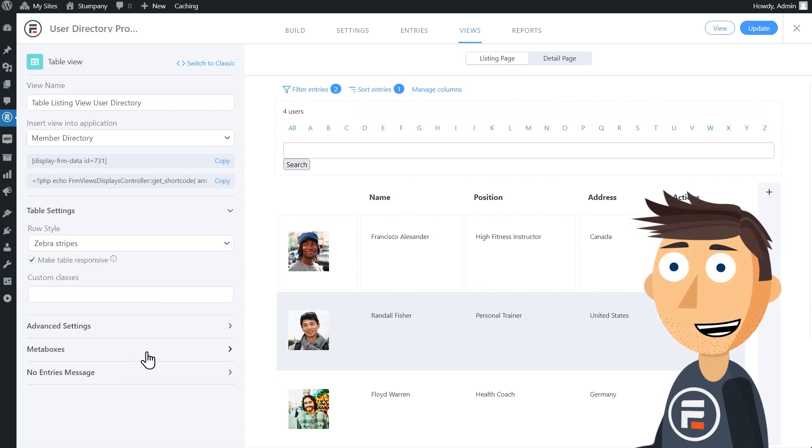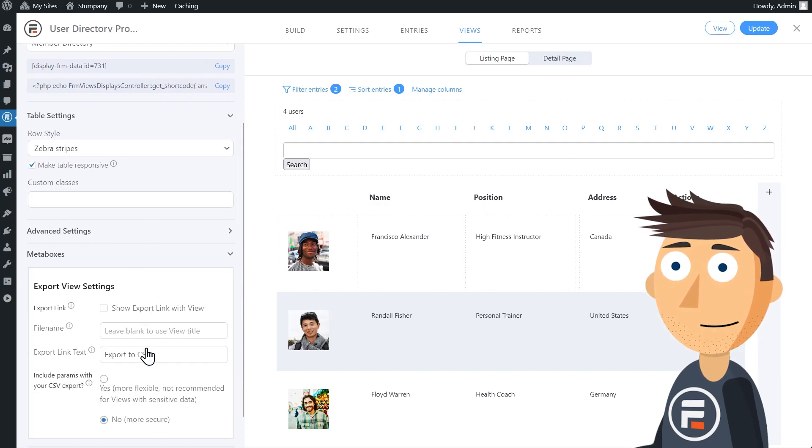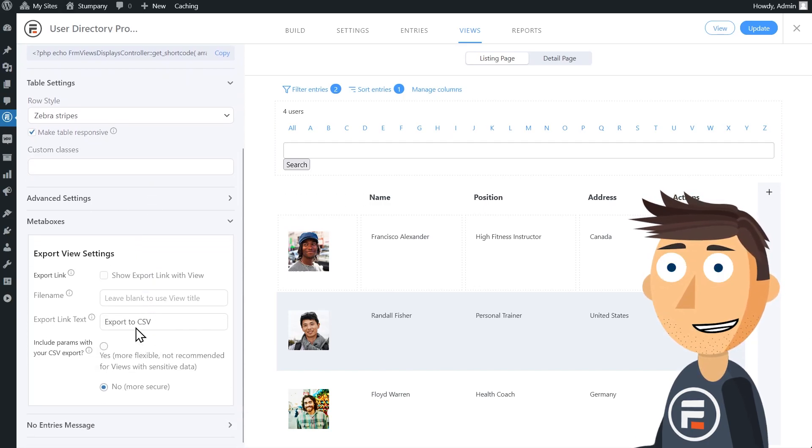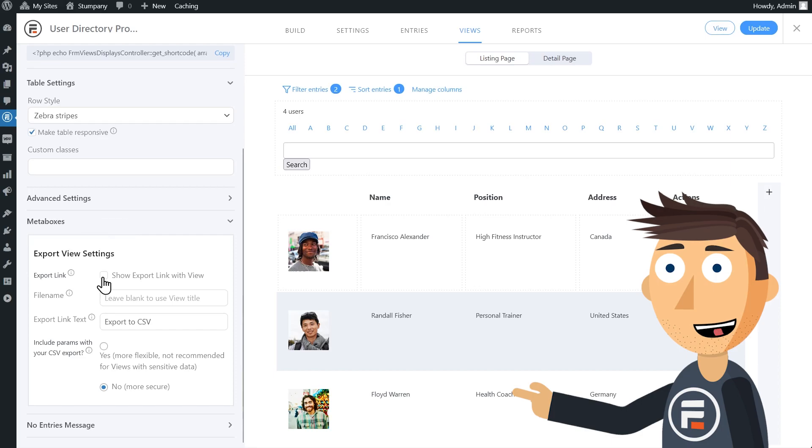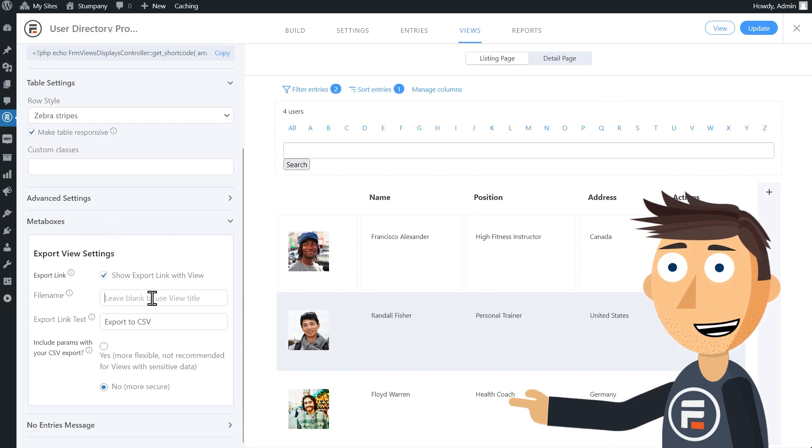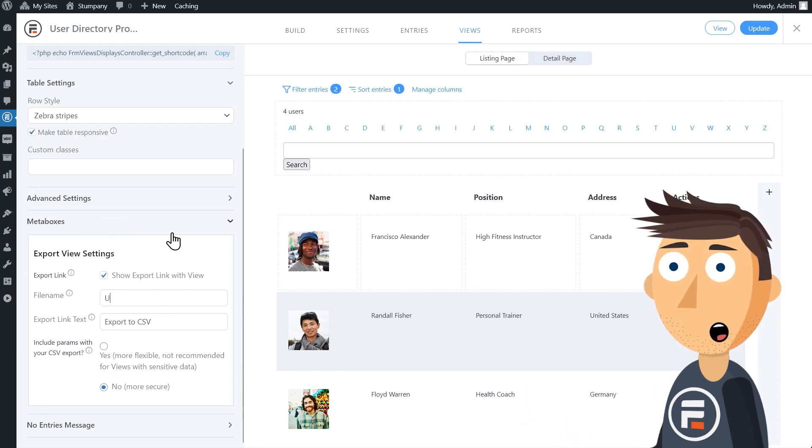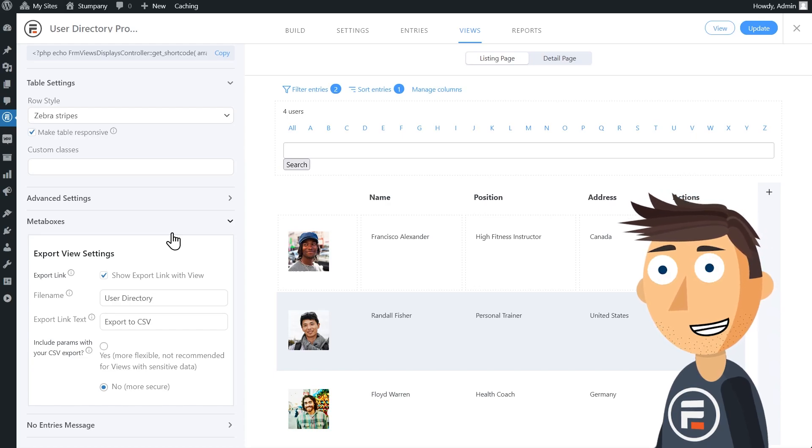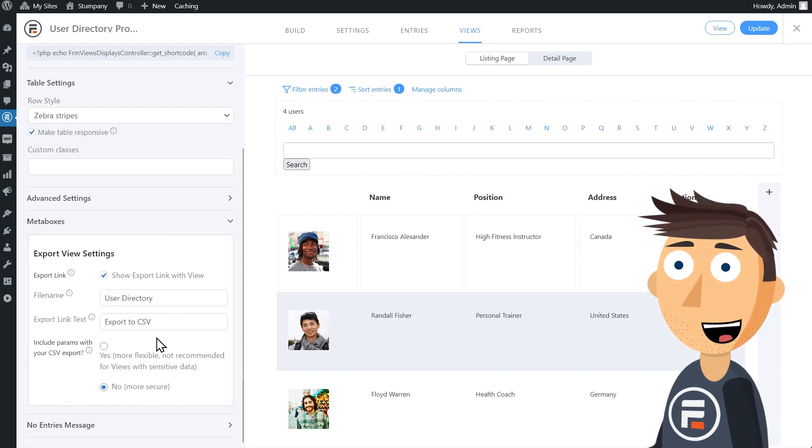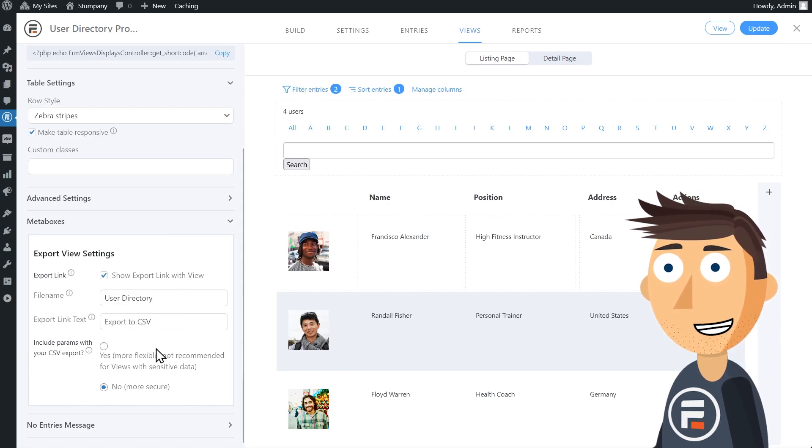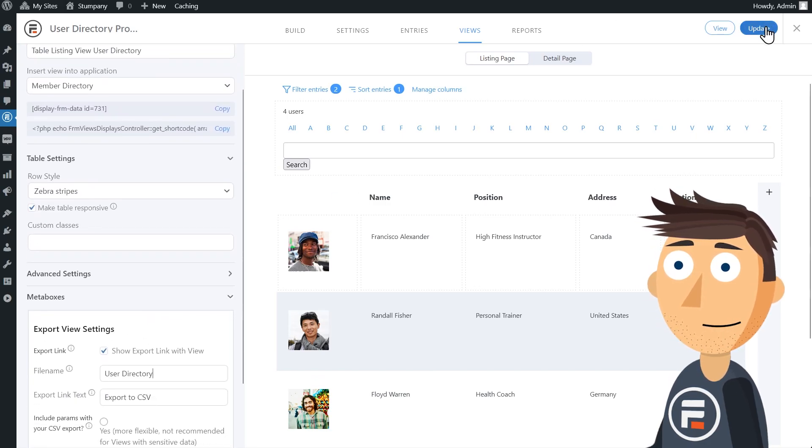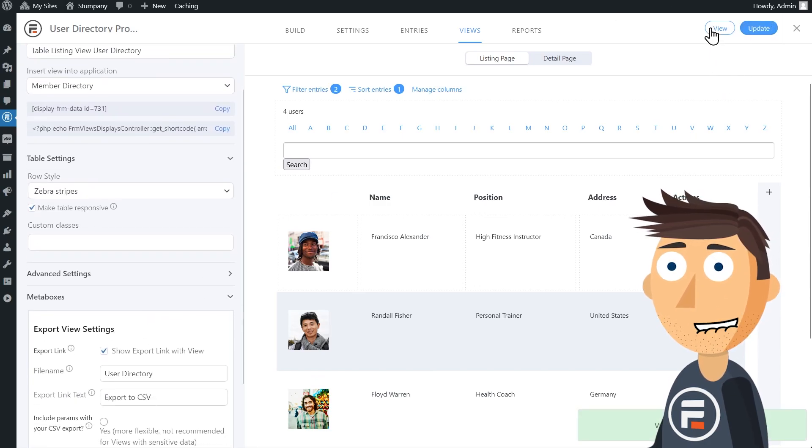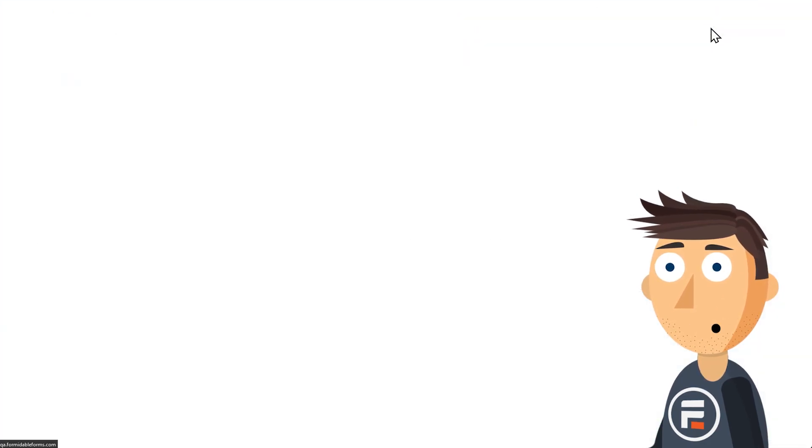Luckily, it's super easy. Just click meta boxes and check the show export link with view box. I'm going to rename the file since the default view name is a little unwieldy and I'll leave the include params option as no. Let's update to save and check out our view.